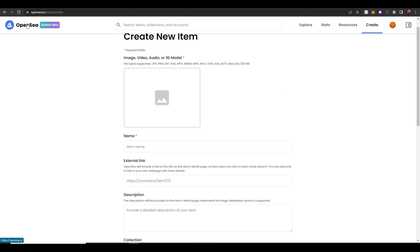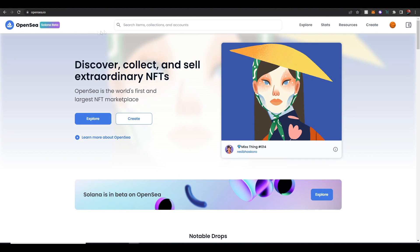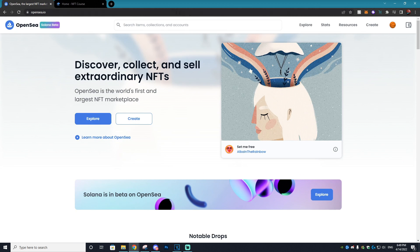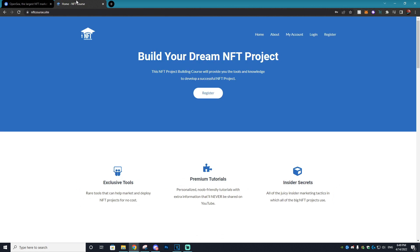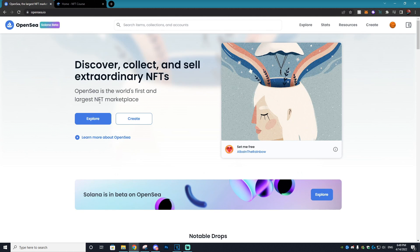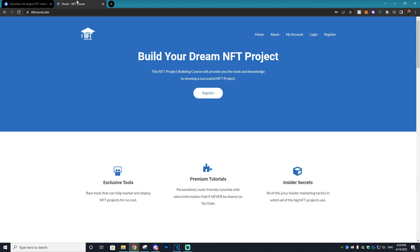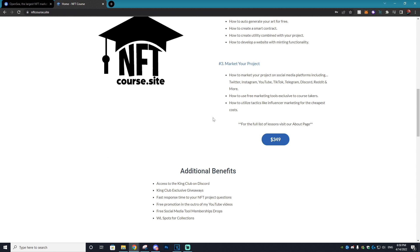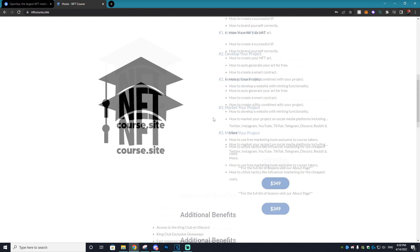Obviously we are still in the beta phase of Solana on OpenSea but I just wanted to make this tutorial to show you how to create a wallet that can be used on OpenSea to purchase your own Solana NFTs. I actually just created a lesson on the NFT course on how to create a smart contract where you can upload all of your NFTs and if you want to do it on the Solana blockchain that is definitely an option that you can learn through that lesson. So if you do want to check that out make sure you go and sign up for the NFT course and check out that lesson.